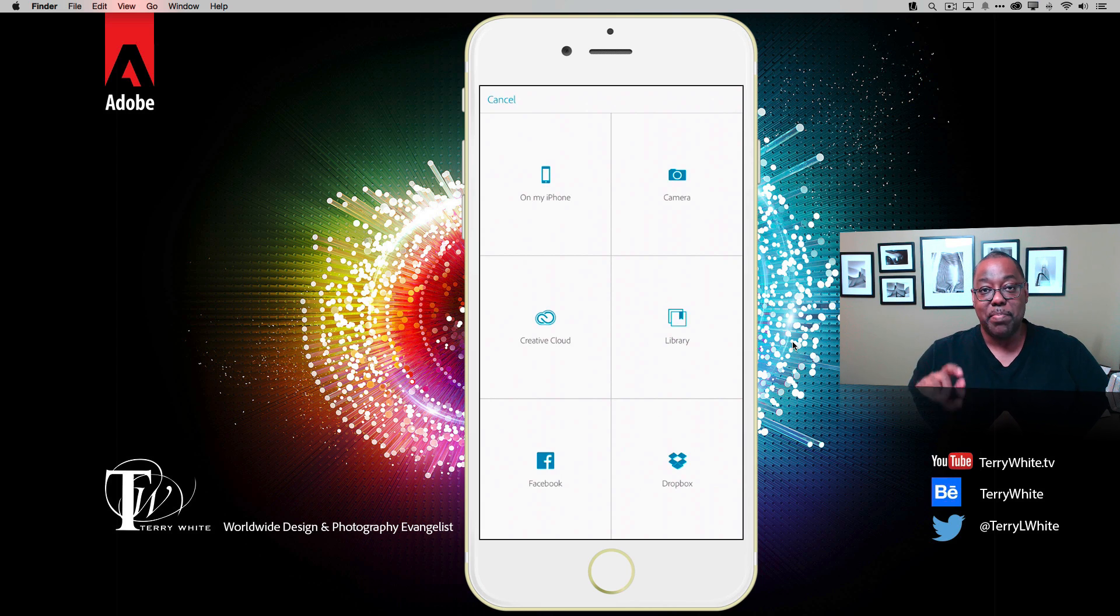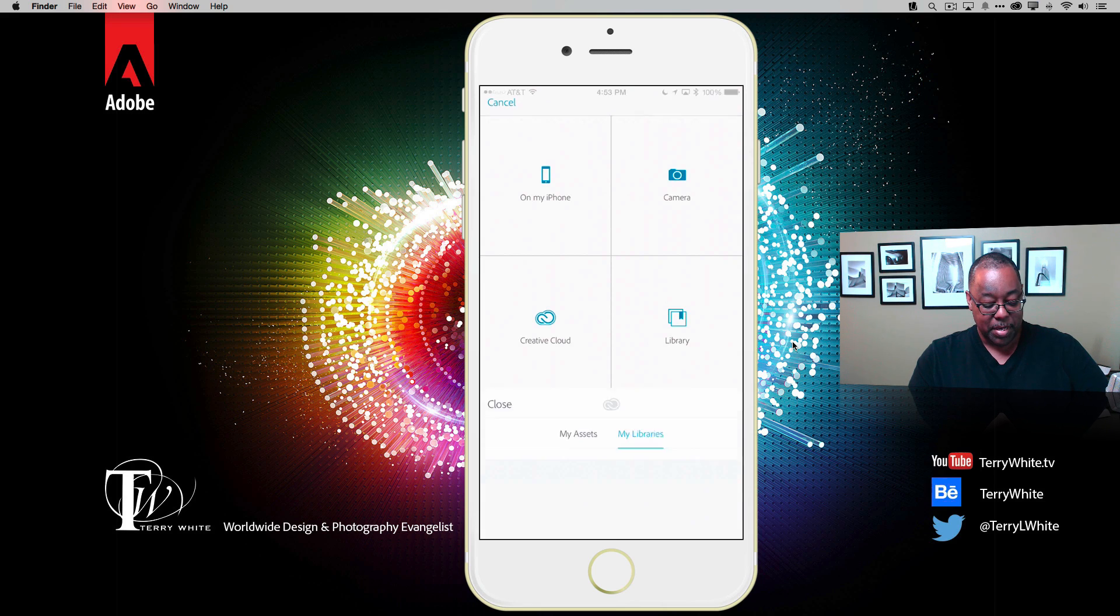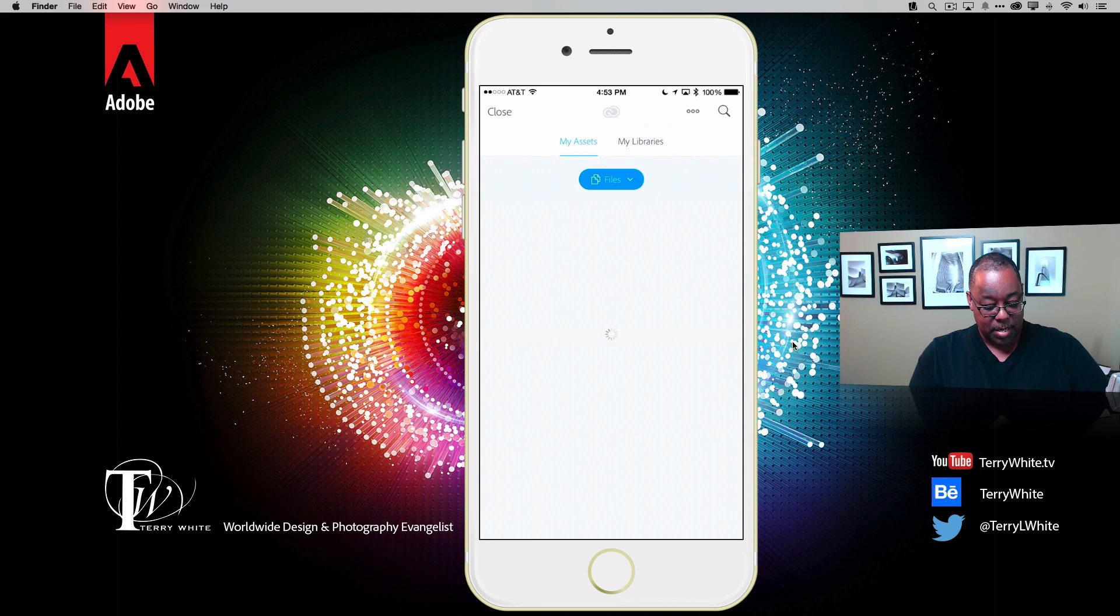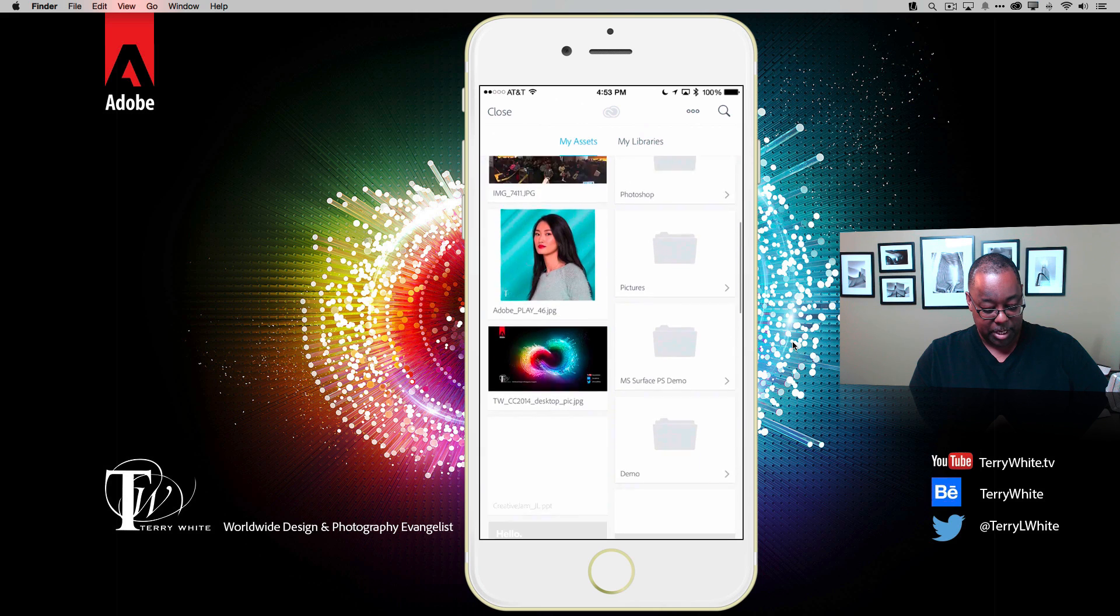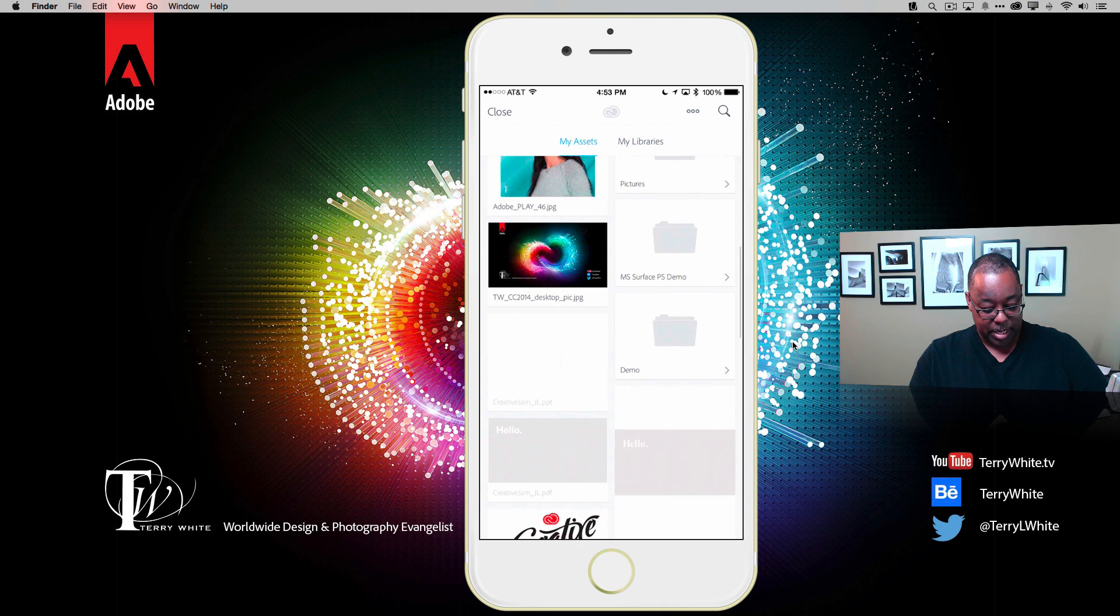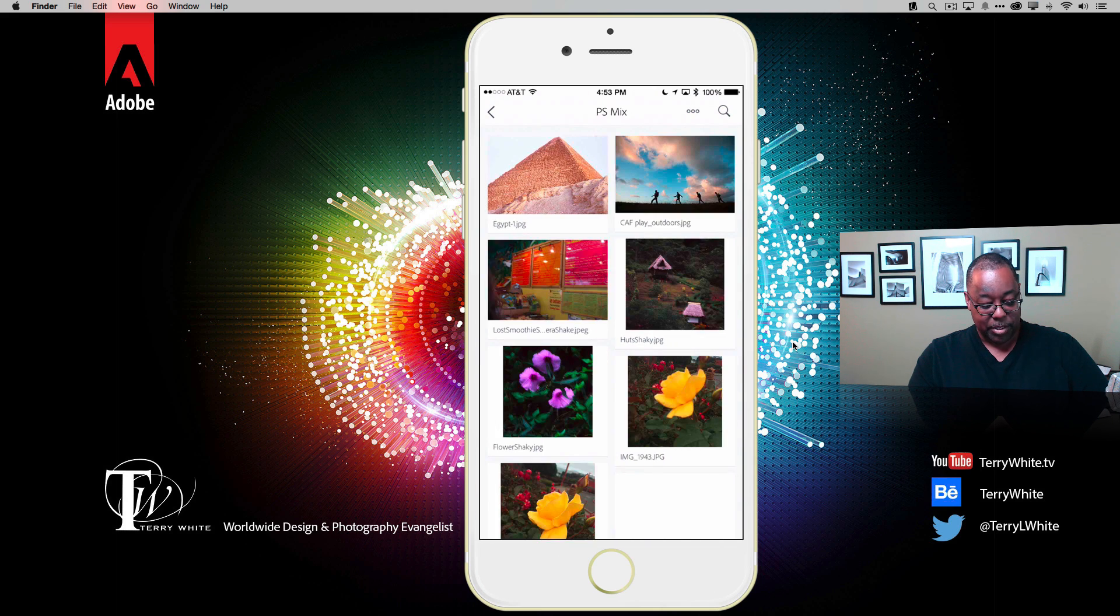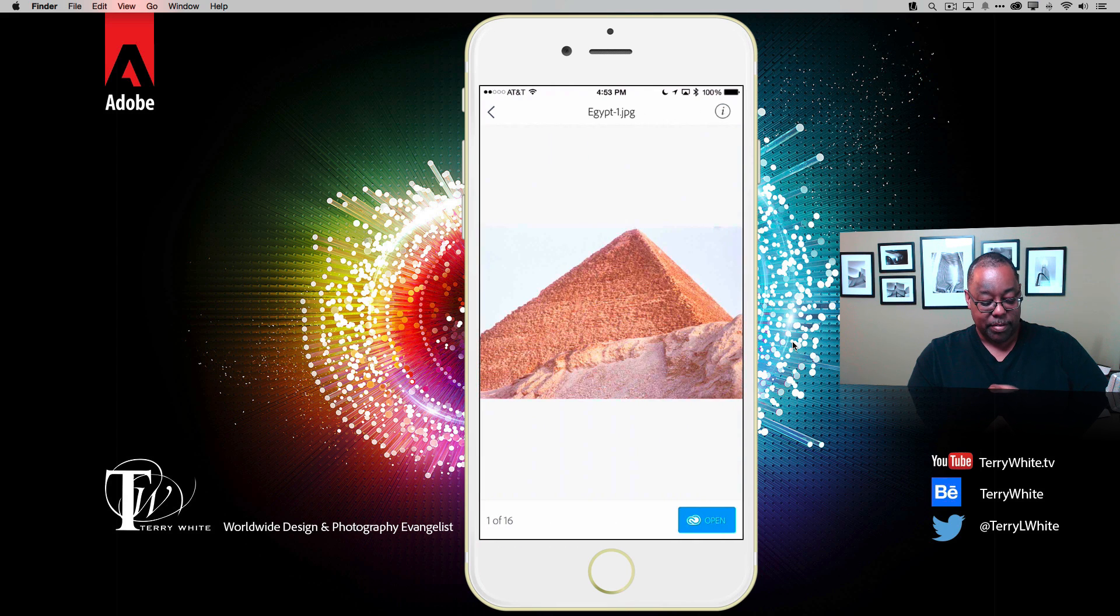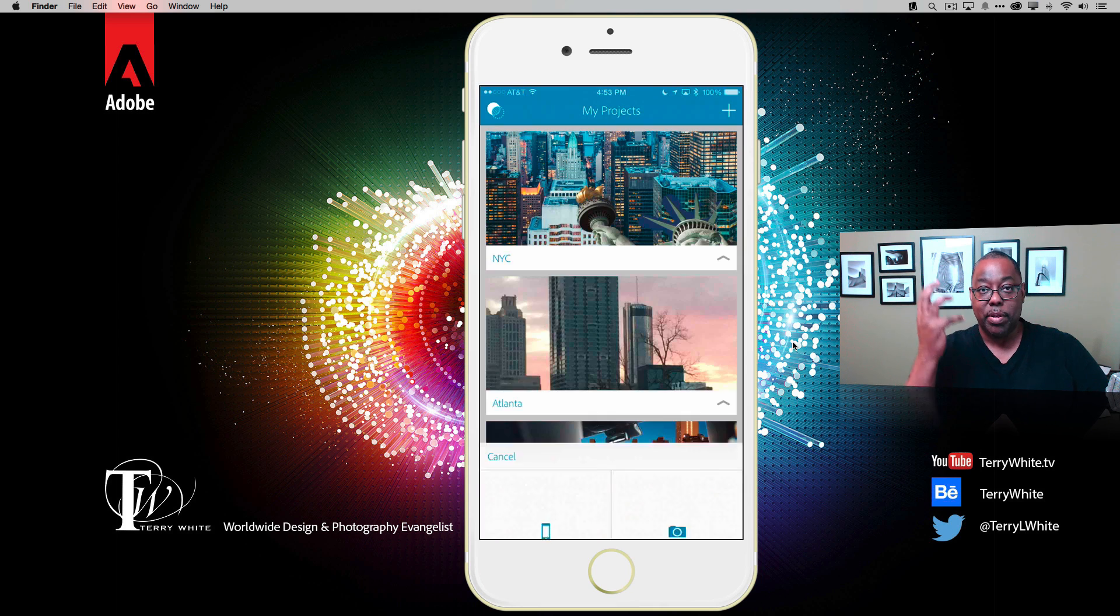Let's get the first one from my Creative Cloud folder. We'll go to assets, and in my assets folders we'll go down to my demo folder. I've got a folder called Photoshop Mix with some images in it. Here's an image I took in Egypt back in 1990. Let's open up that image. That will pull it down from Creative Cloud and put it in a brand new Mix project.